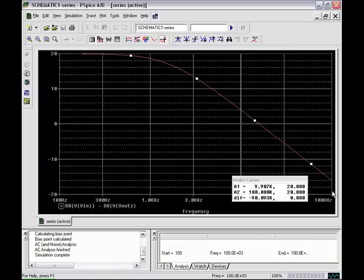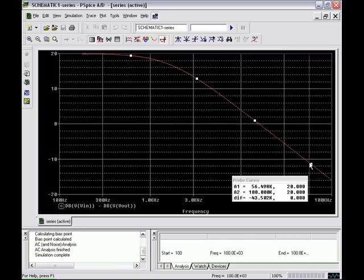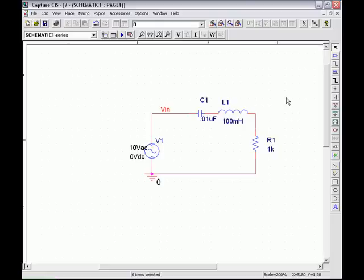This uses a logarithmic y-axis to show the frequency breaks and roll-off points.